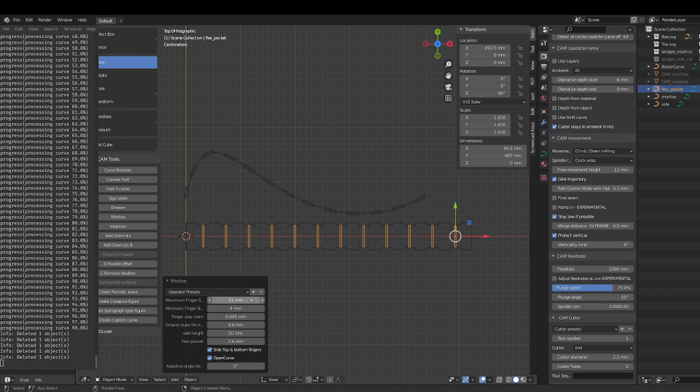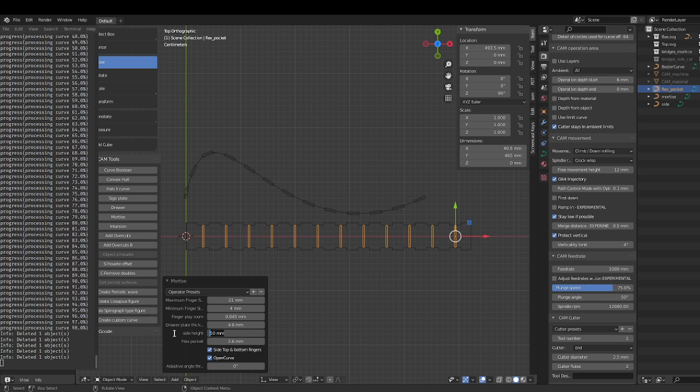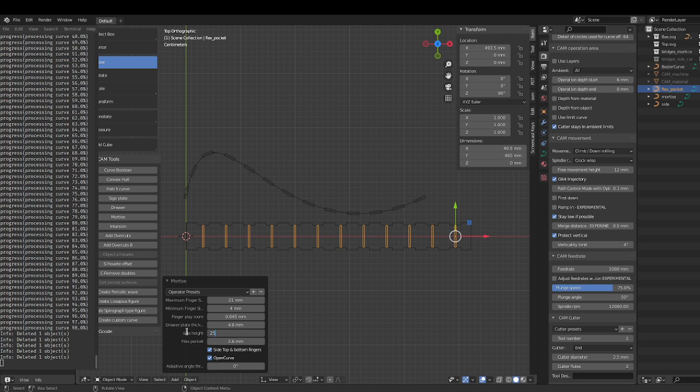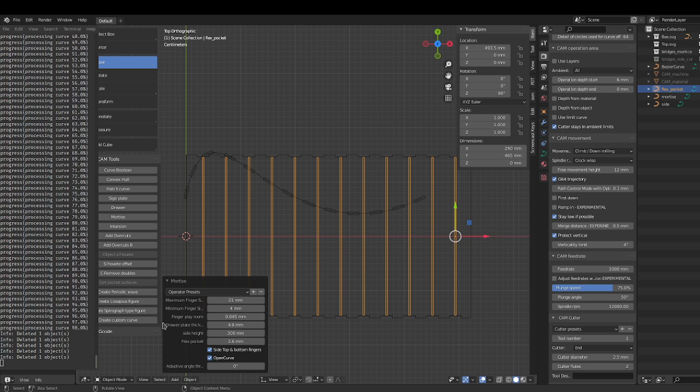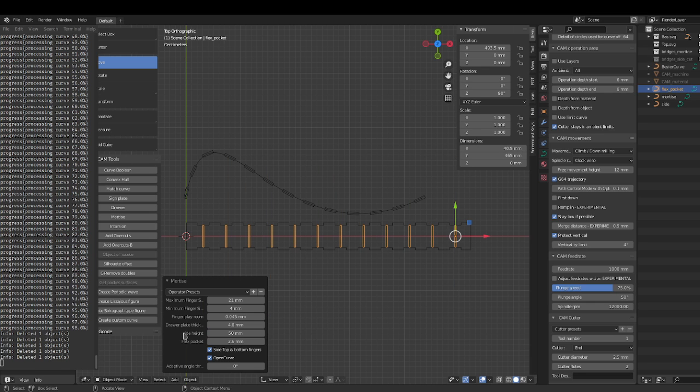If you make the width of the finger, the other variable here is the side height. So let's say this is the top, this would be the side. So you can choose 25 and make it smaller and make it wider. So yeah, that's what you want to do when you're working.